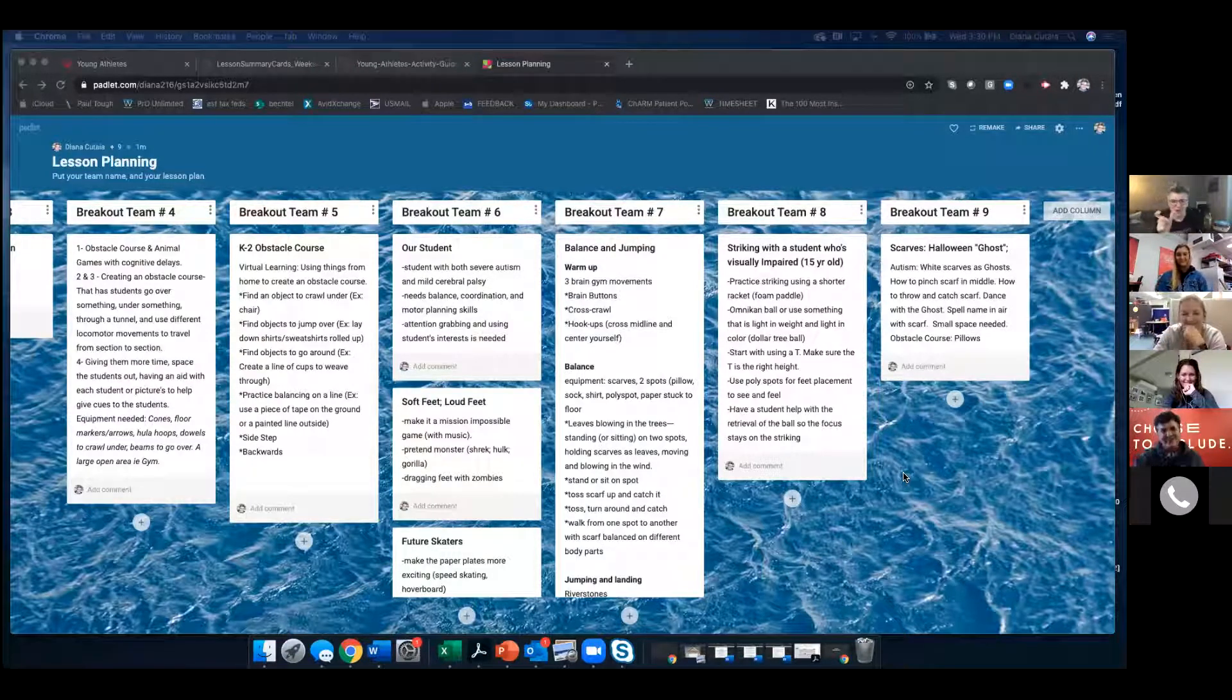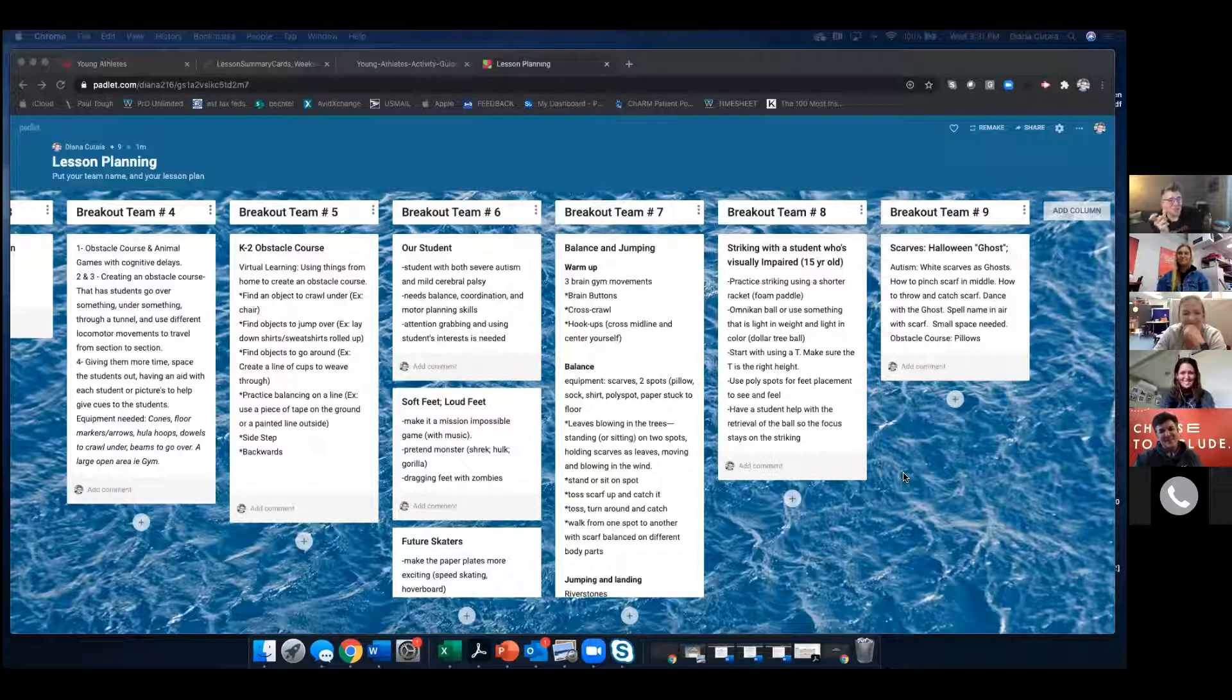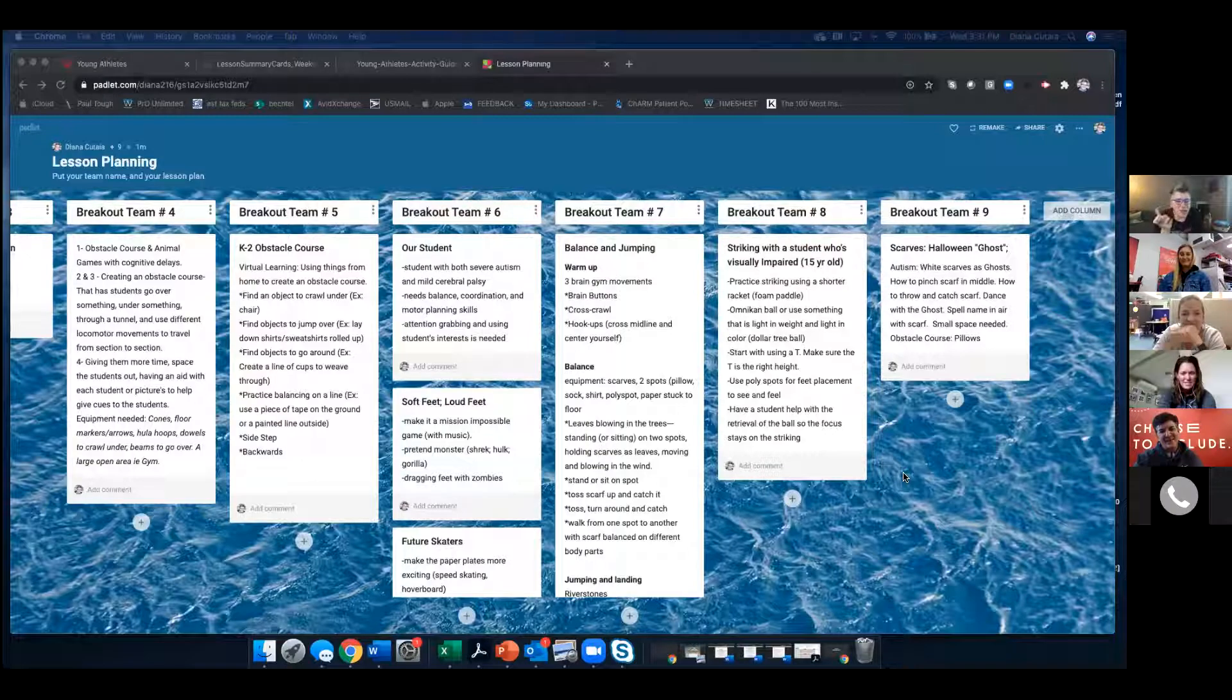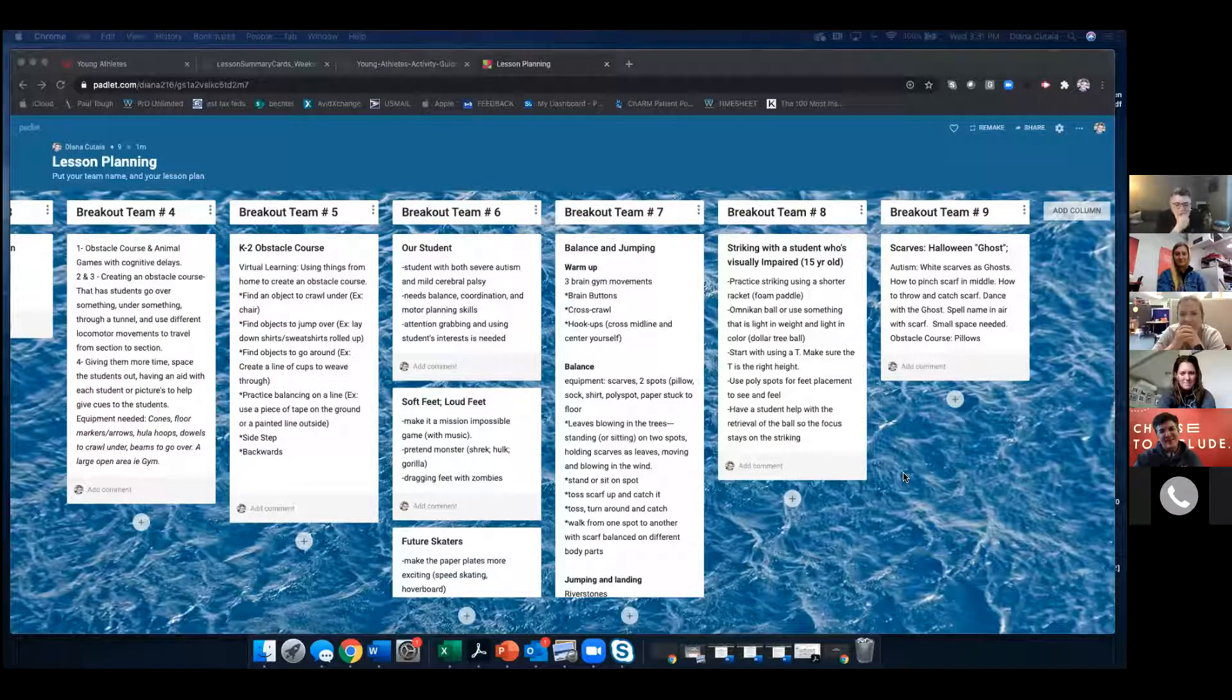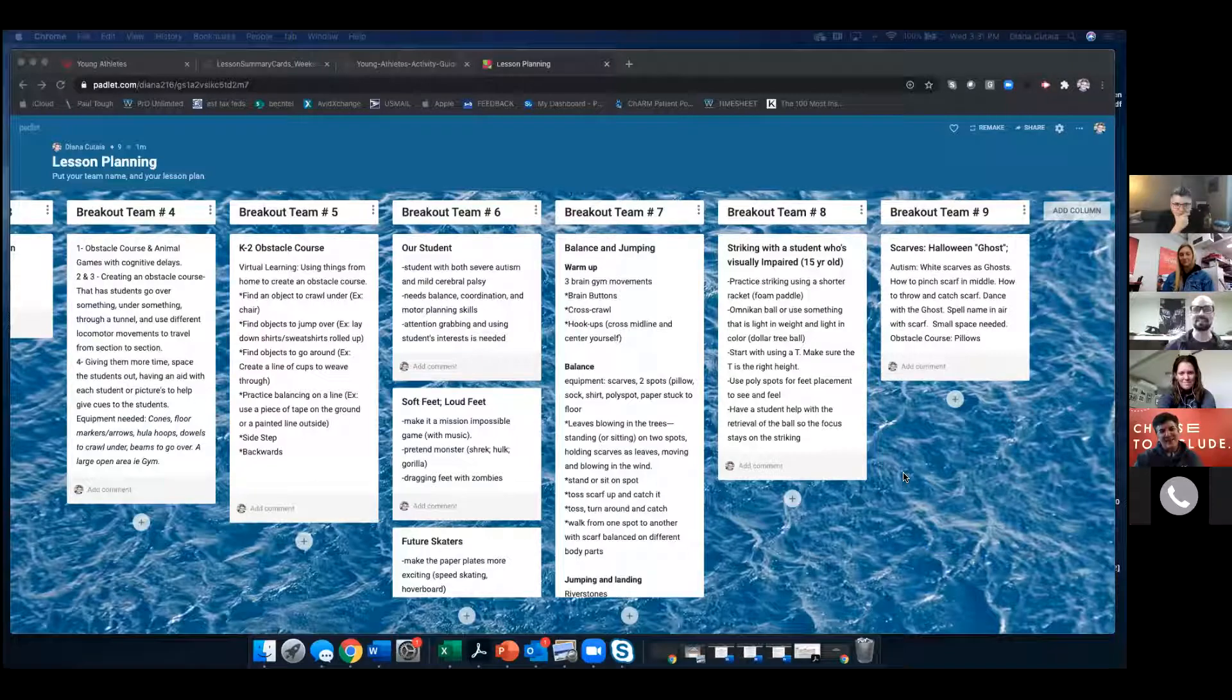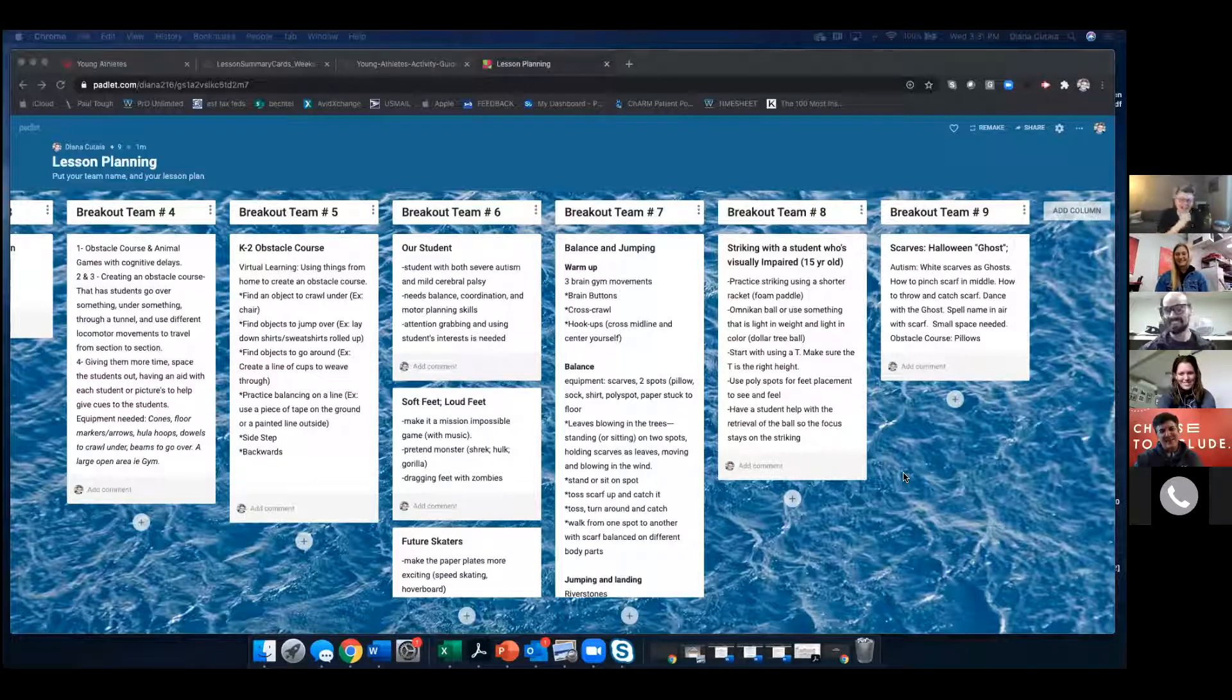Another big thing we had was warmup. This is one thing going back to structures. I like to do some brain gym. So we do brain buttons to activate your brain and your body. We do cross crawl, activate both sides of your brain and some hookups to get your body centered.